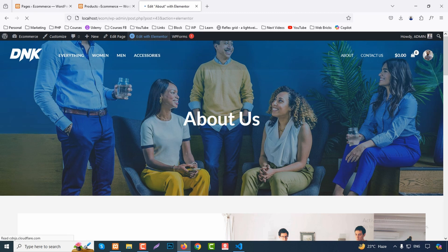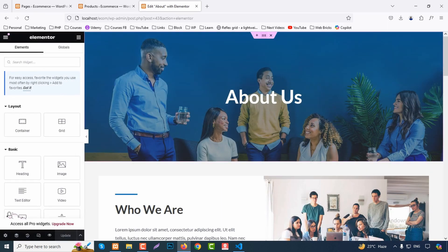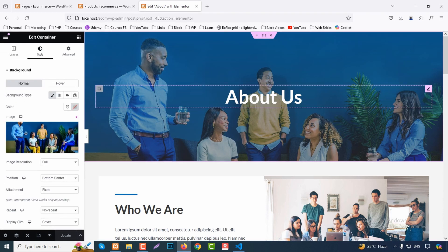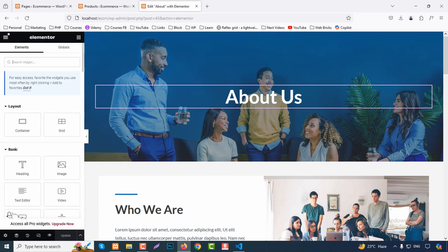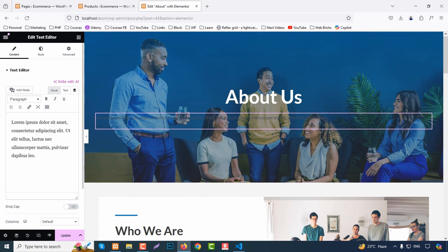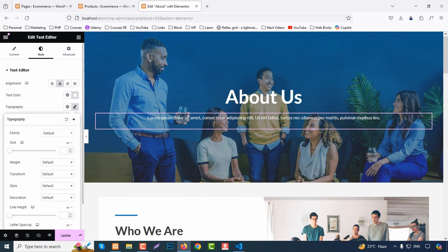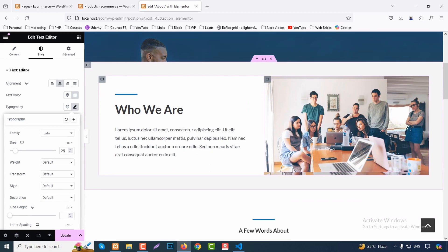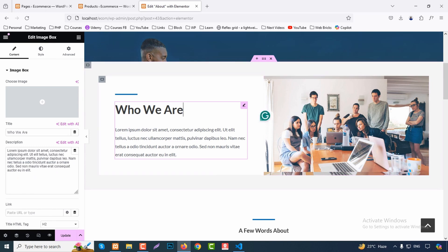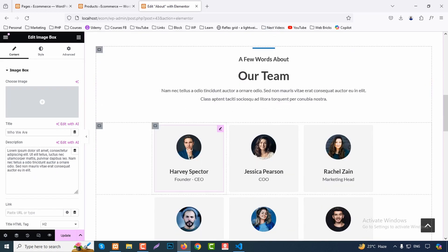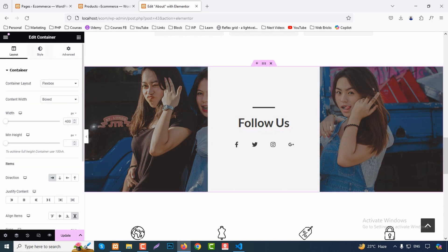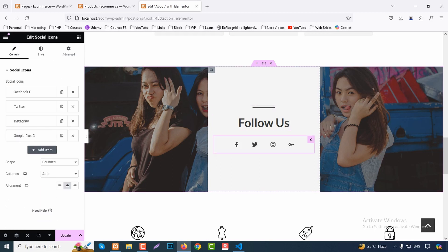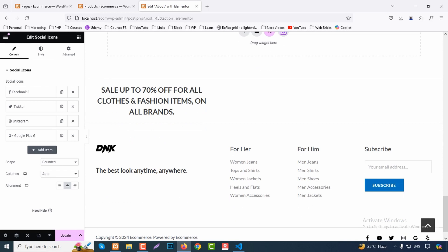To edit the About page, click Edit with Elementor. Click on the image section, go to Style, and change the image. Click on text to edit it — drag and drop a new paragraph widget and adjust font family, size, and color from Typography settings. Edit team member sections the same way. Click Update when done. The Contact page is also fully editable in Elementor. Everything on every page is fully customizable.